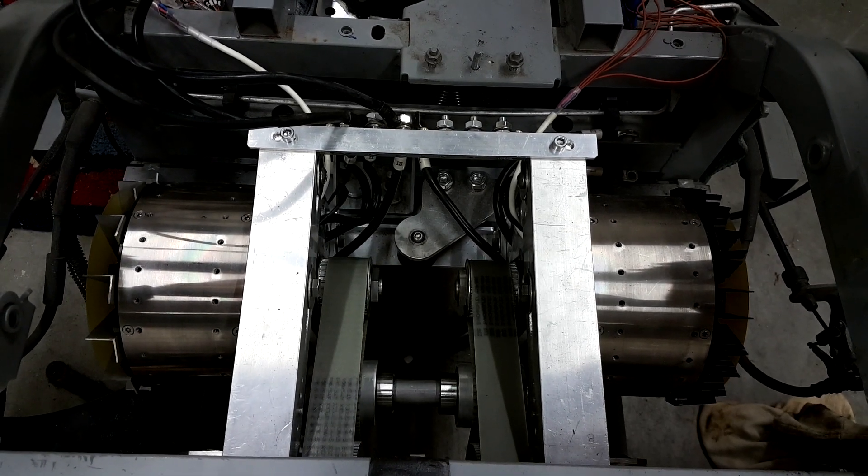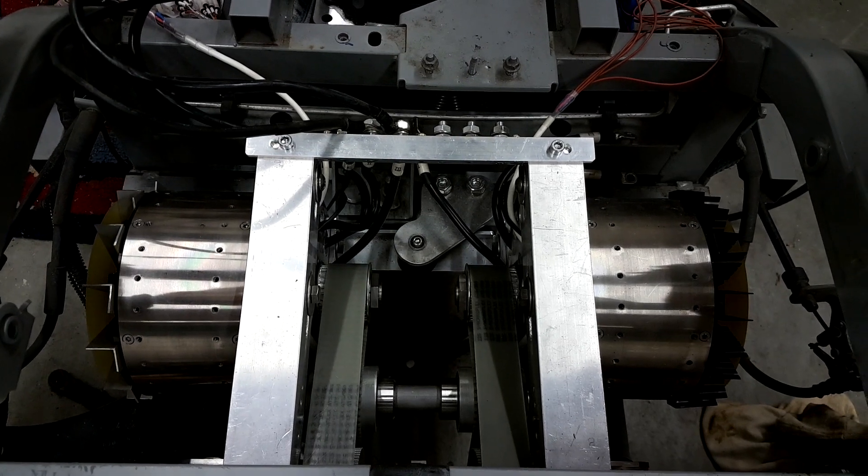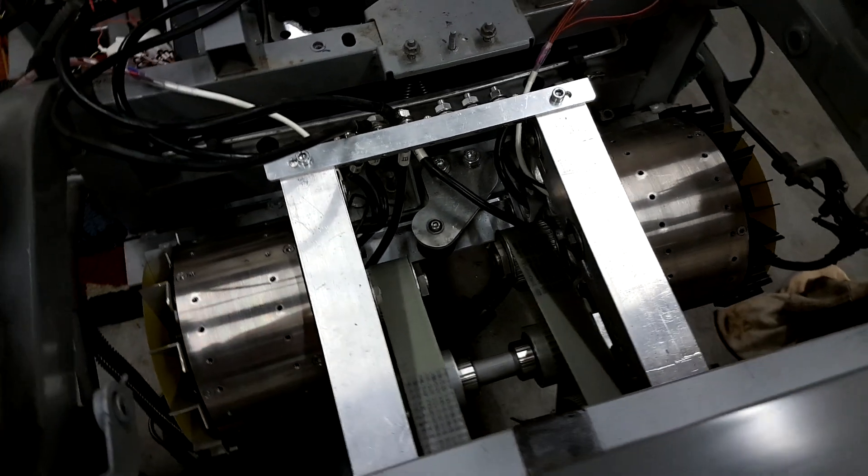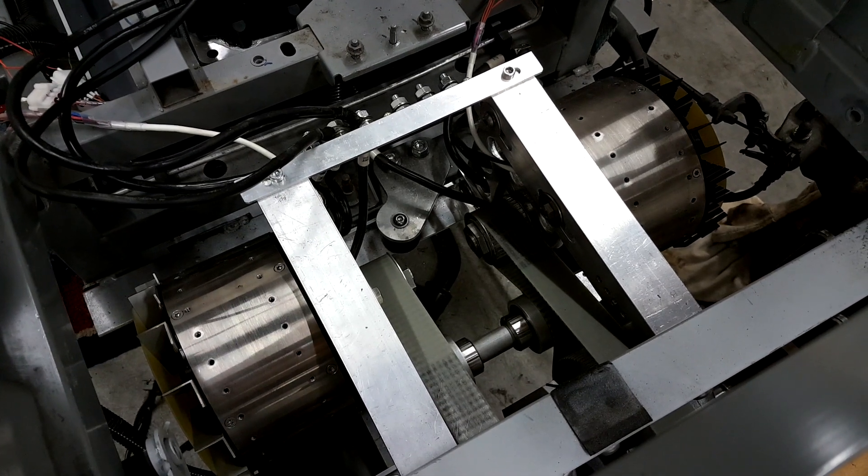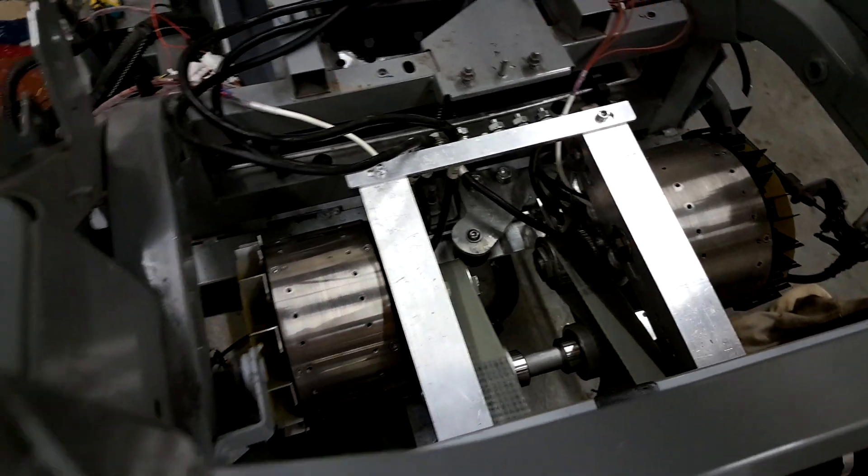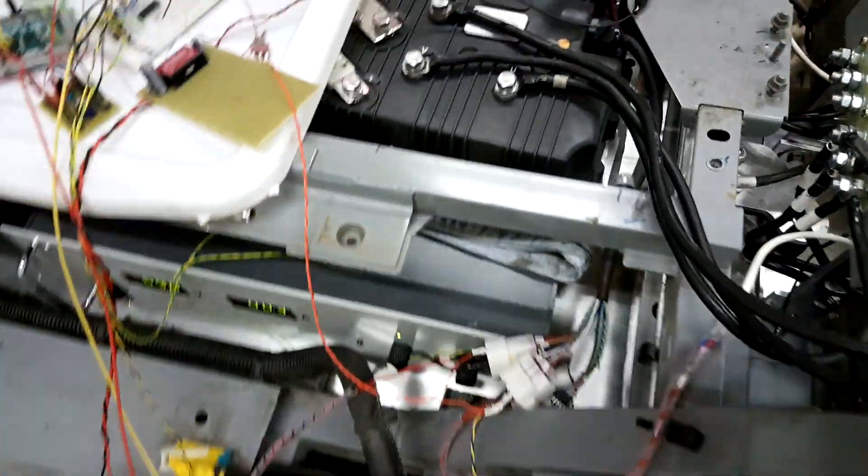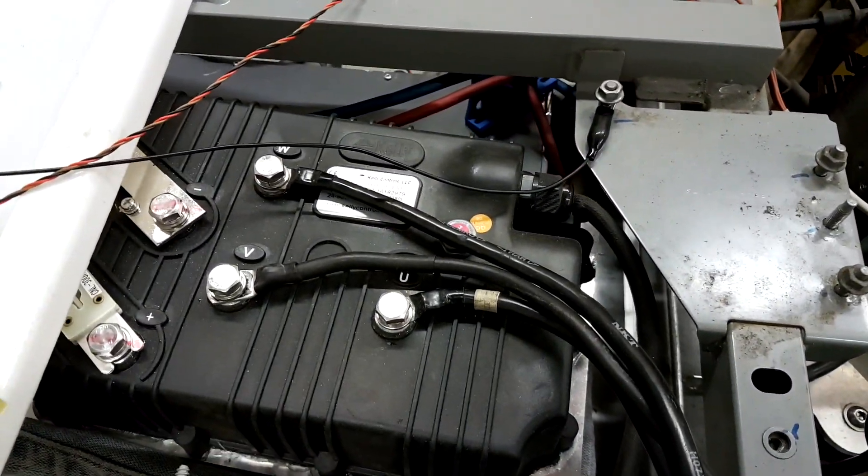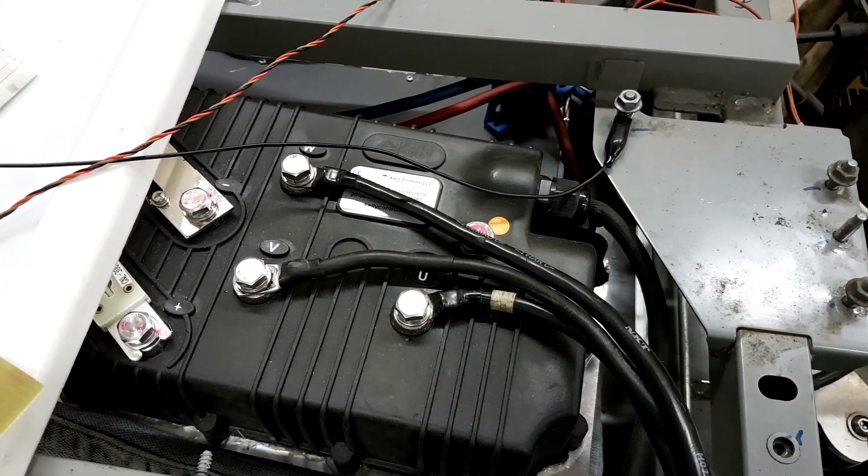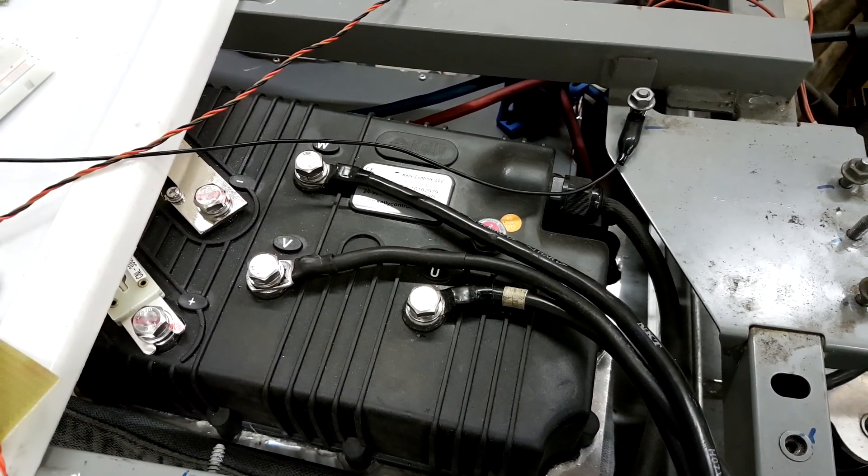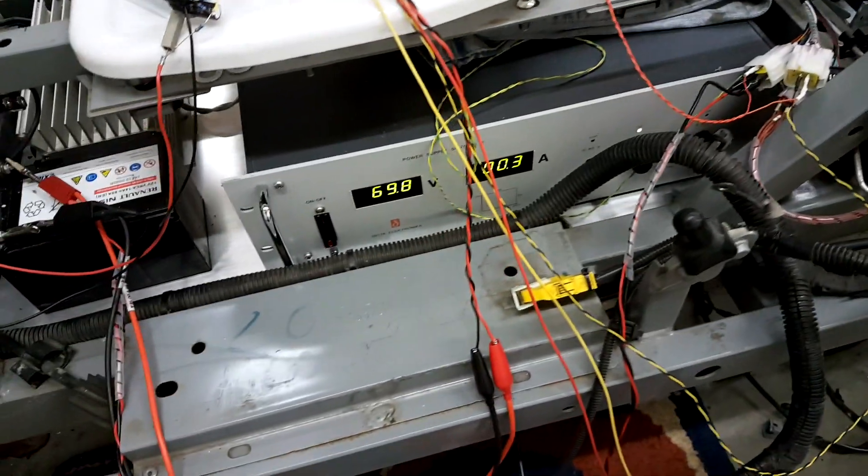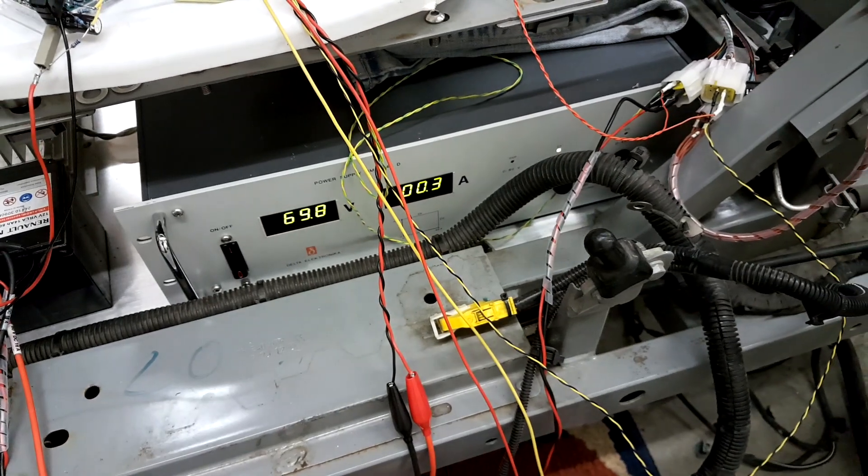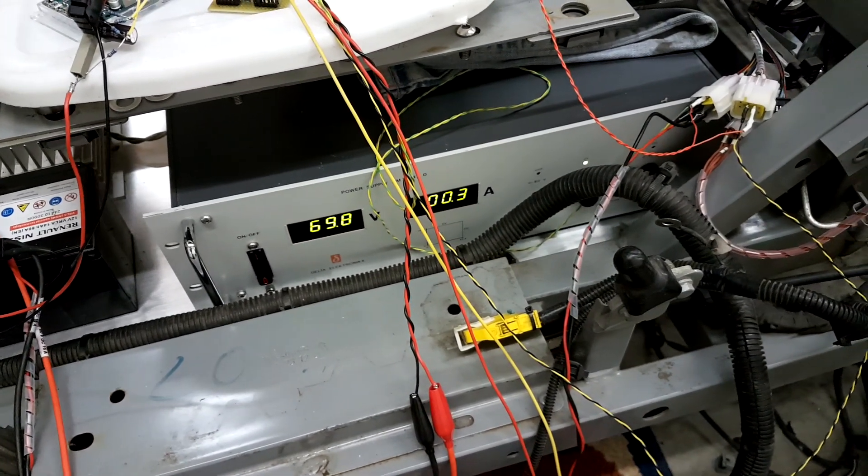For the transmission I'm using timing belts, and later on I will have two of those Kelly controllers suitable for those brushless DC motors, up to 96 volts nominal voltage and 600 amps. Currently I'm still running on a power supply delivering 70 volts and up to 50 amps, which is a little more than 3 kilowatts electrical power.